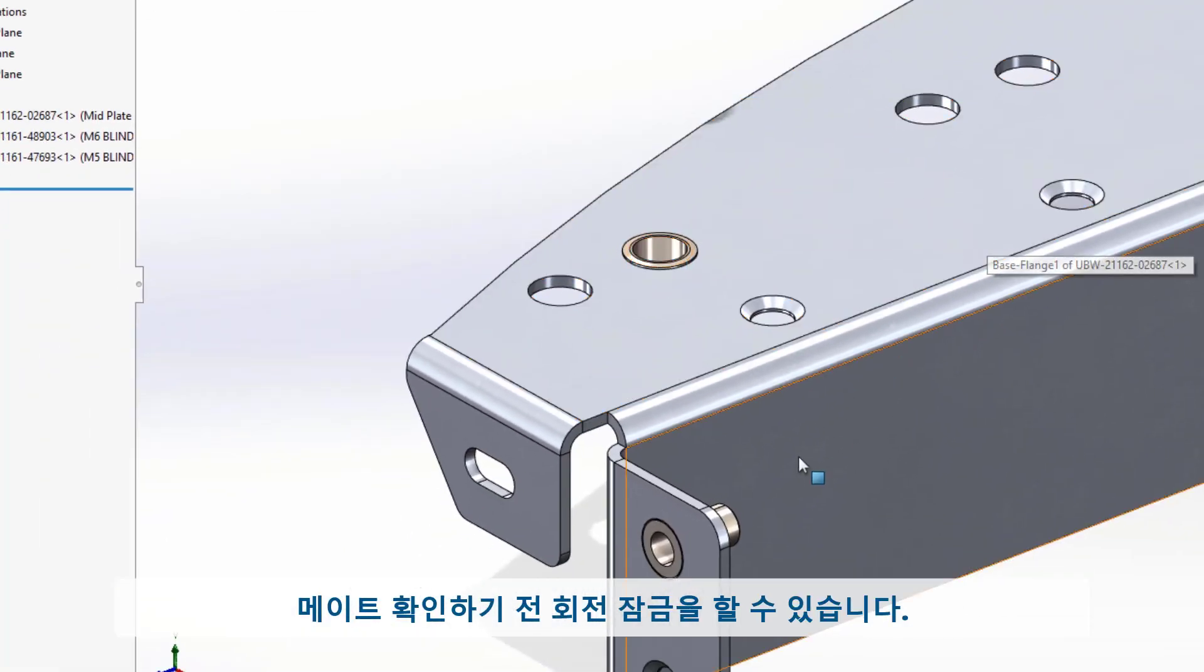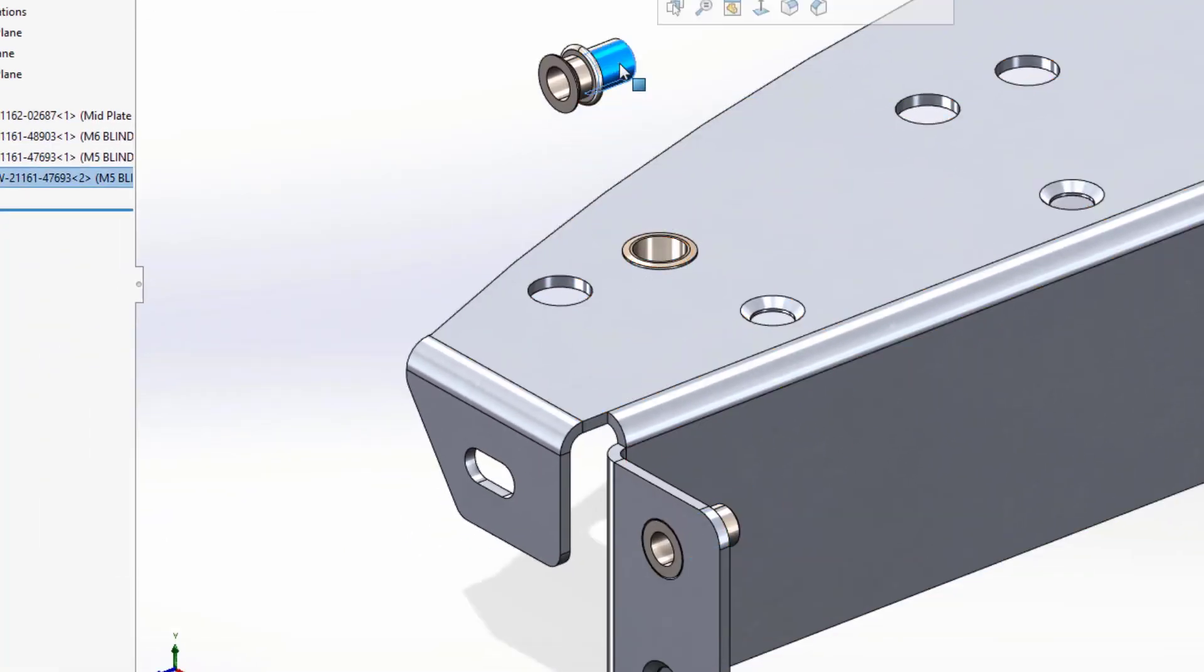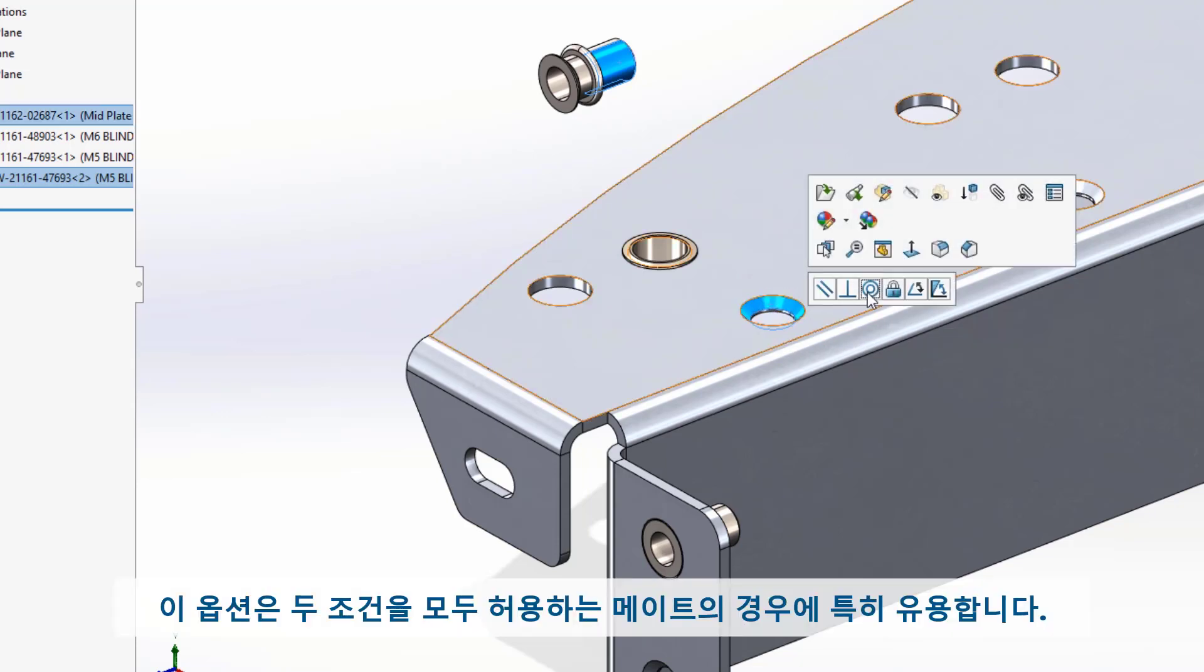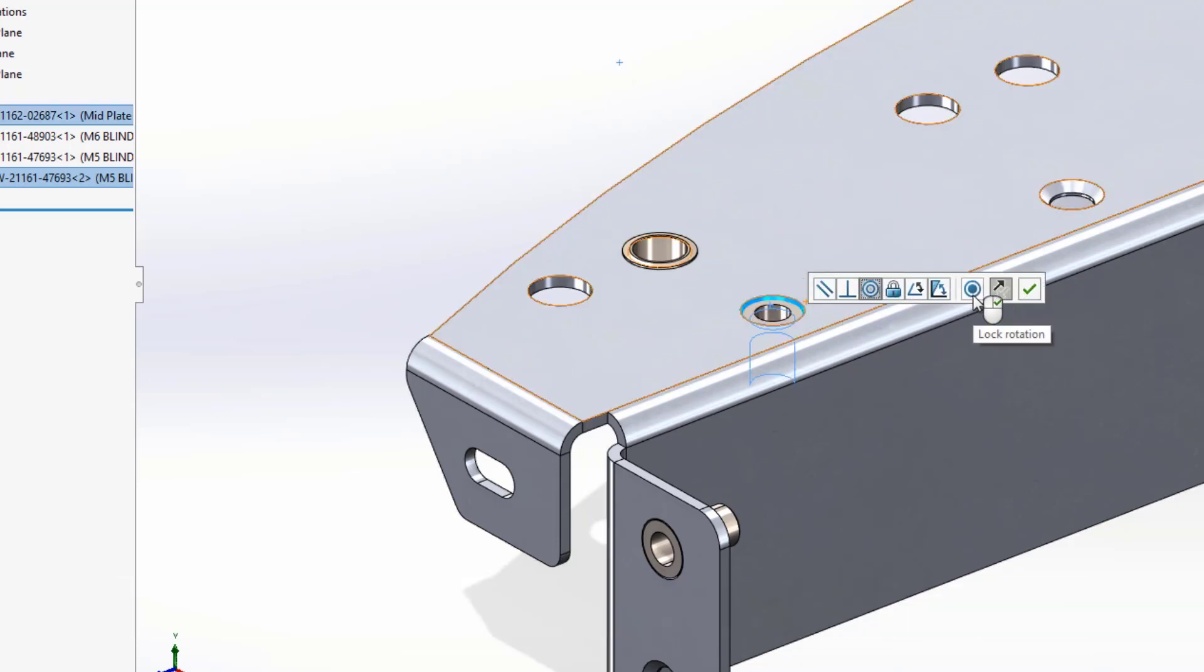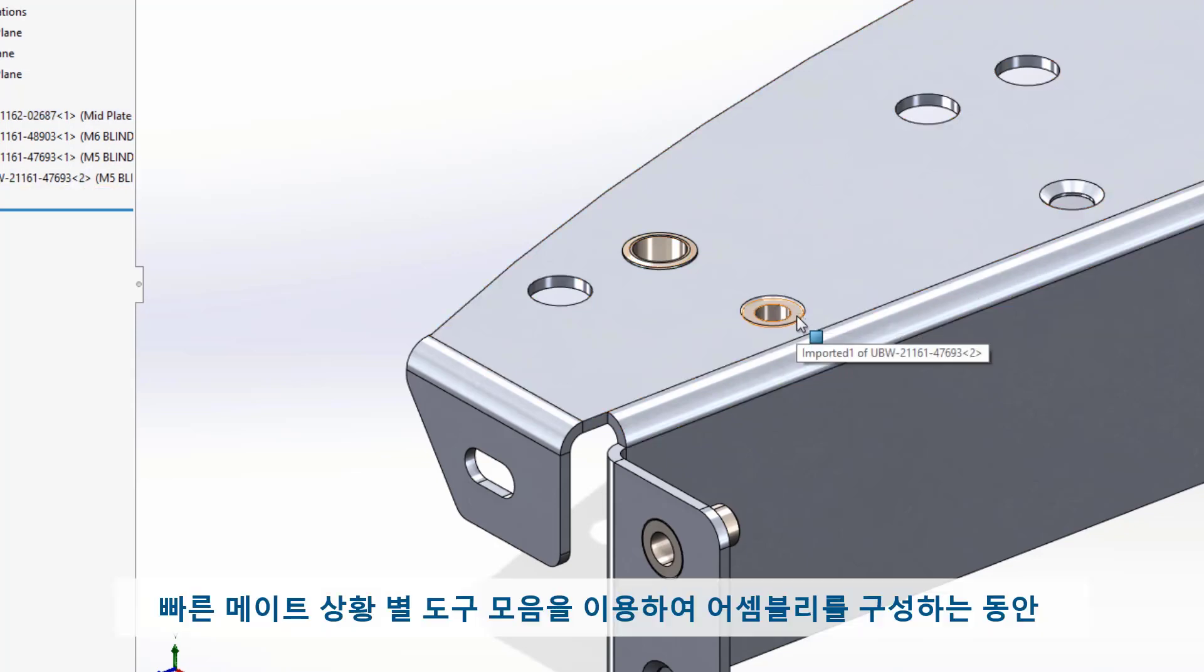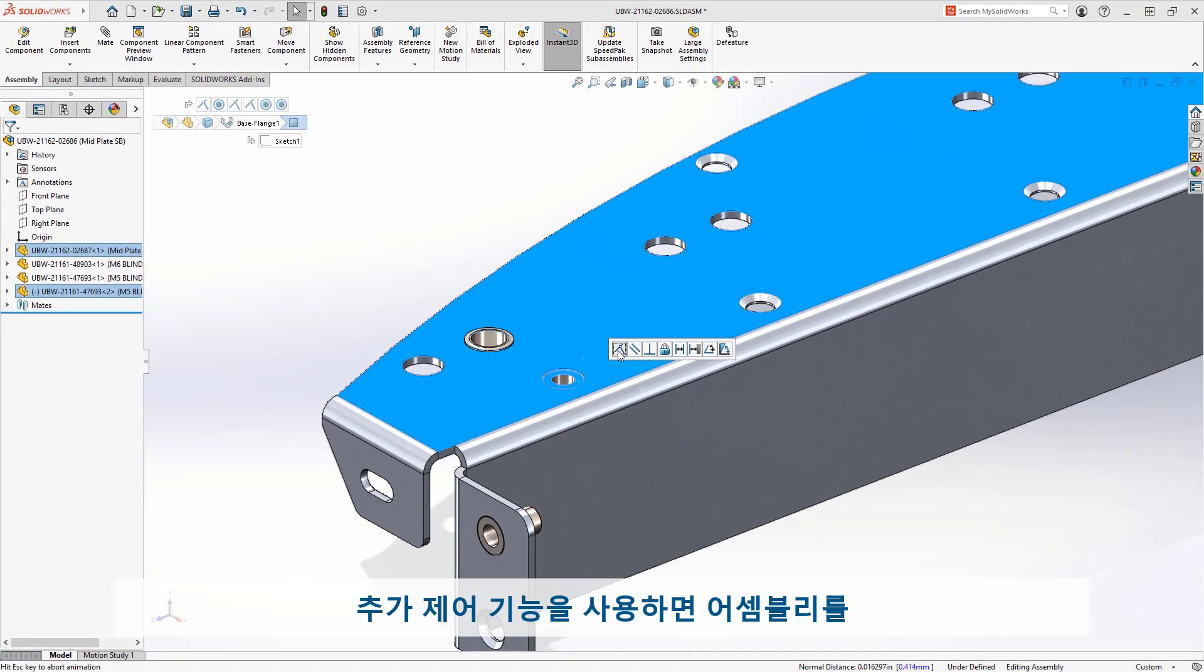This is especially useful in the case of mates that allow both of these conditions. This new ability to add extra control while mating with the Quickmates toolbar makes it fast and simple to quickly build your assemblies.